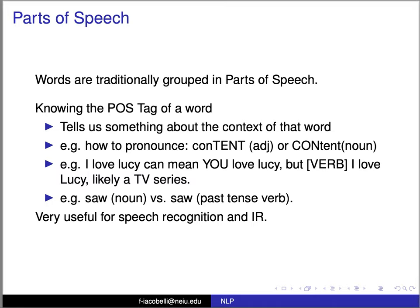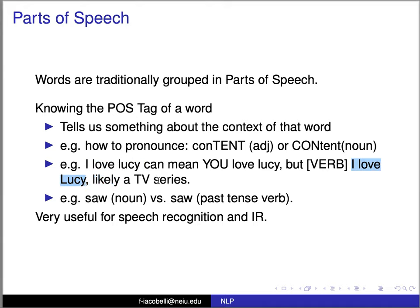For example, if I have the word spelled C-O-N-T-E-N-T, as an adjective, I know that it's pronounced 'content,' but if it's a noun, it's 'content' — the content of that book. So the part of speech, whether it's an adjective or a noun, tells us what I mean by the word. 'I Love Lucy' can mean that you love Lucy, or the whole thing can be a noun — a TV series. Similarly, 'saw' as a noun versus a verb: a saw used to cut trees versus 'I saw something,' the past tense of the verb to see. So part of speech tags are very useful for many tasks in natural language processing.